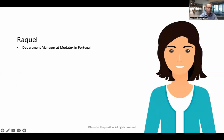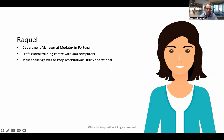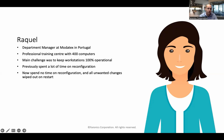Raquel, department manager at Modiflex in Portugal, runs a professional training center with 400 computers. Her main challenge was uptime — keeping those workstations 100% operational. She'd previously spent a lot of time on reconfiguration, and now spends no time at all on reconfiguration because all those unwanted changes are wiped out on restart. So much more efficient and much less resource intensive.